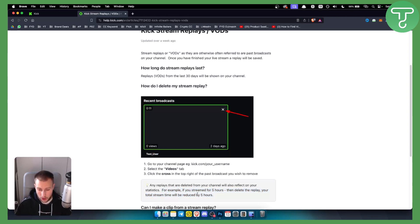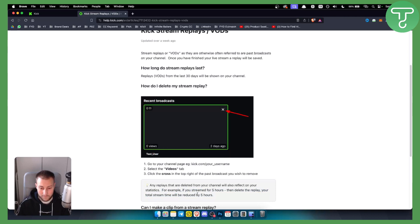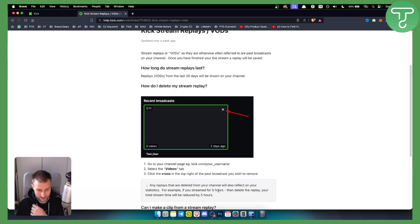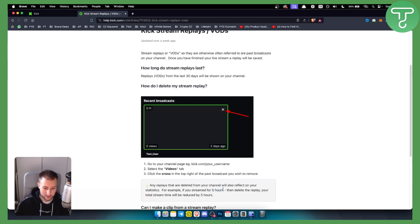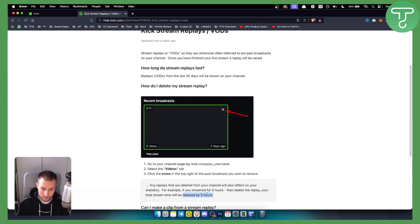Now I don't know why kick.com did this, but this is a very important decision. If you want to delete your stream, for example if you stream for five hours then delete the replay, your stream hours will be reduced by five hours. If you want to do that, do that.